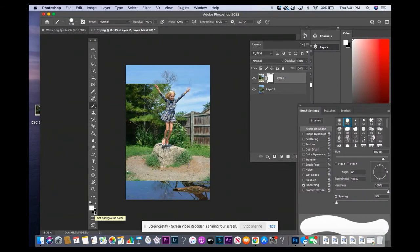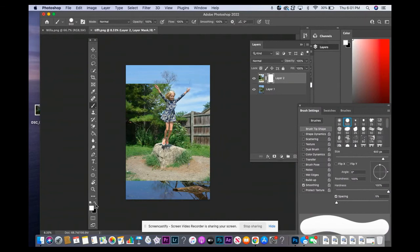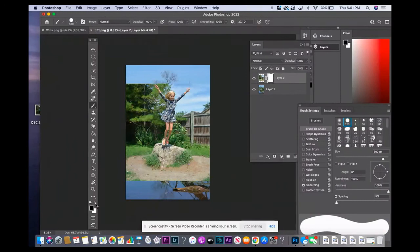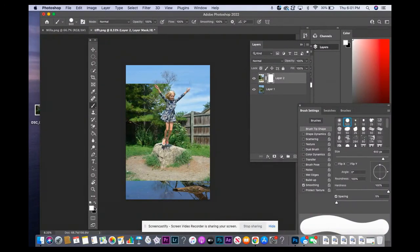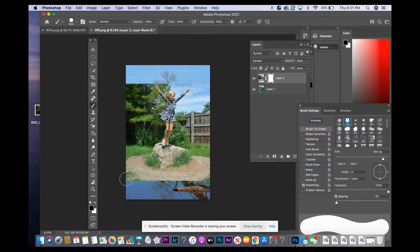Whichever one you want on top, I want the black on top because I'm going to paint with black. So I'm going to click on this arrow and then my black appears on top. If I click on the arrow again, my white appears on top.